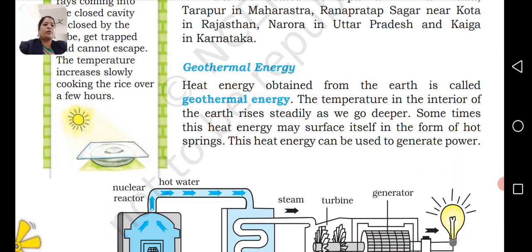Heat energy obtained from the earth is called geothermal energy. The temperature of the interior of the earth rises steadily as we go deeper. Sometimes this heat energy may surface itself in the form of hot springs.